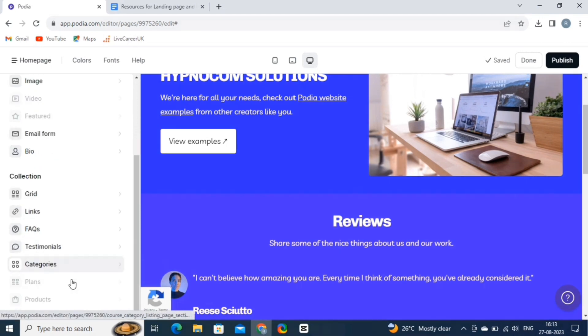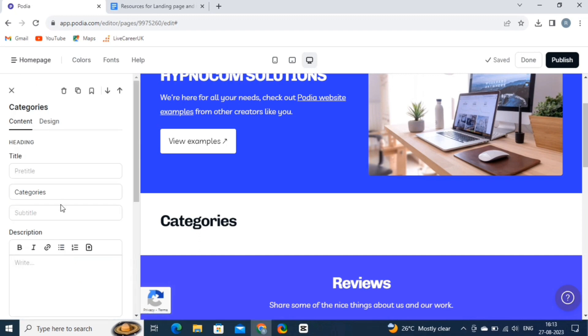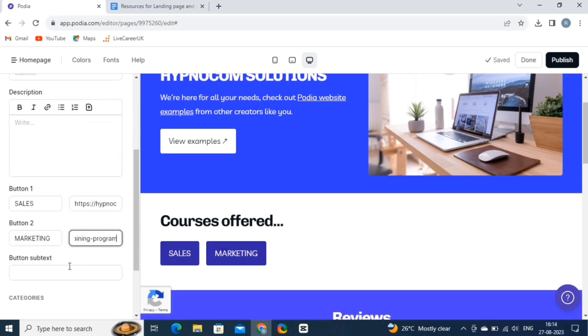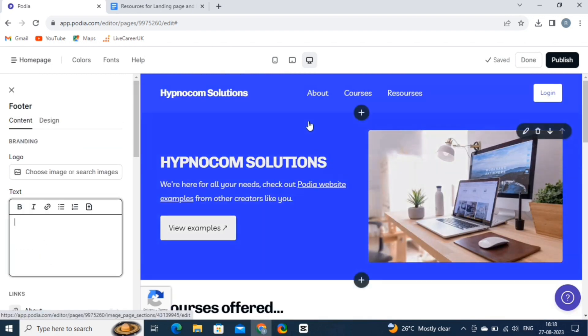We will add a category. Here, fill in the headings and the description. And then add the buttons.